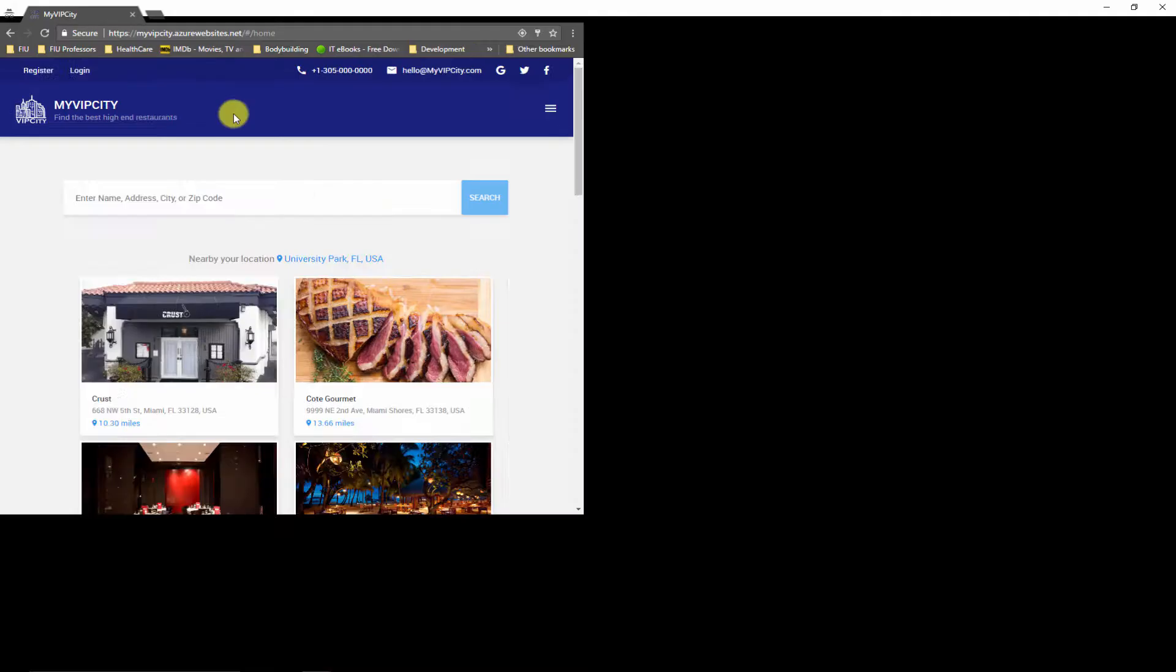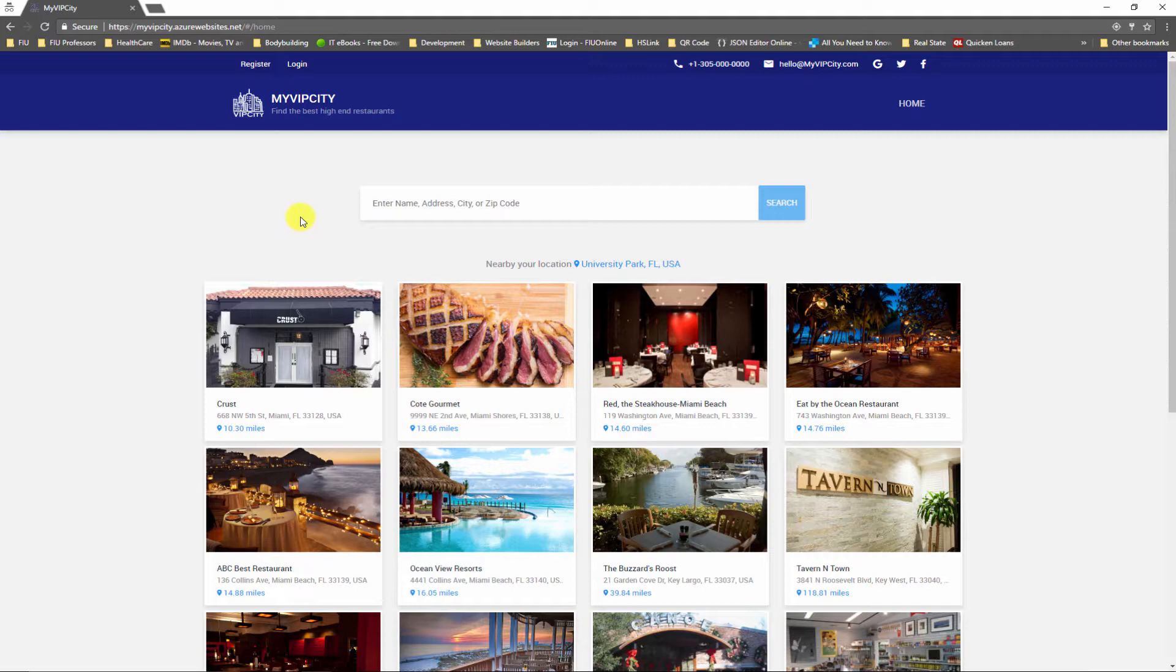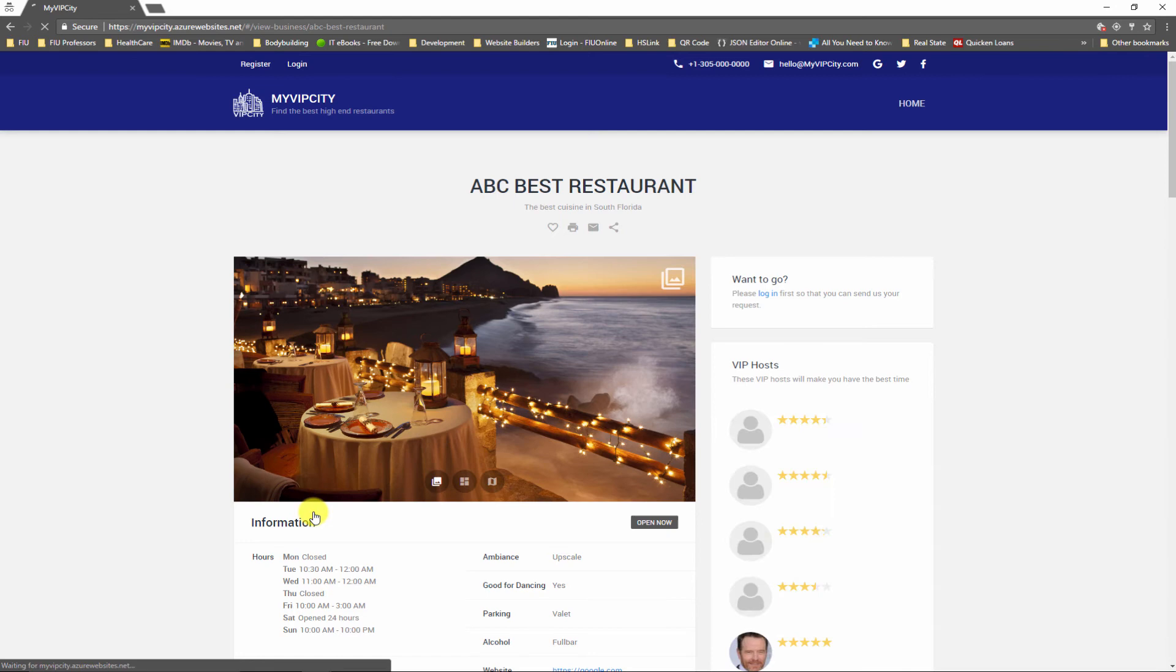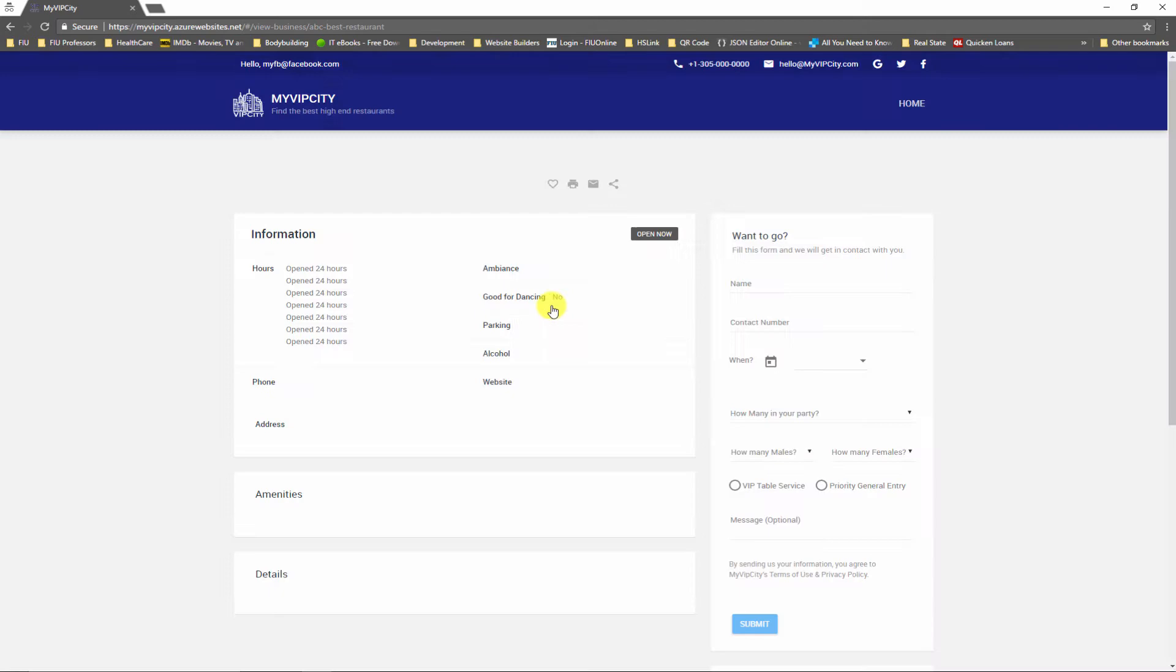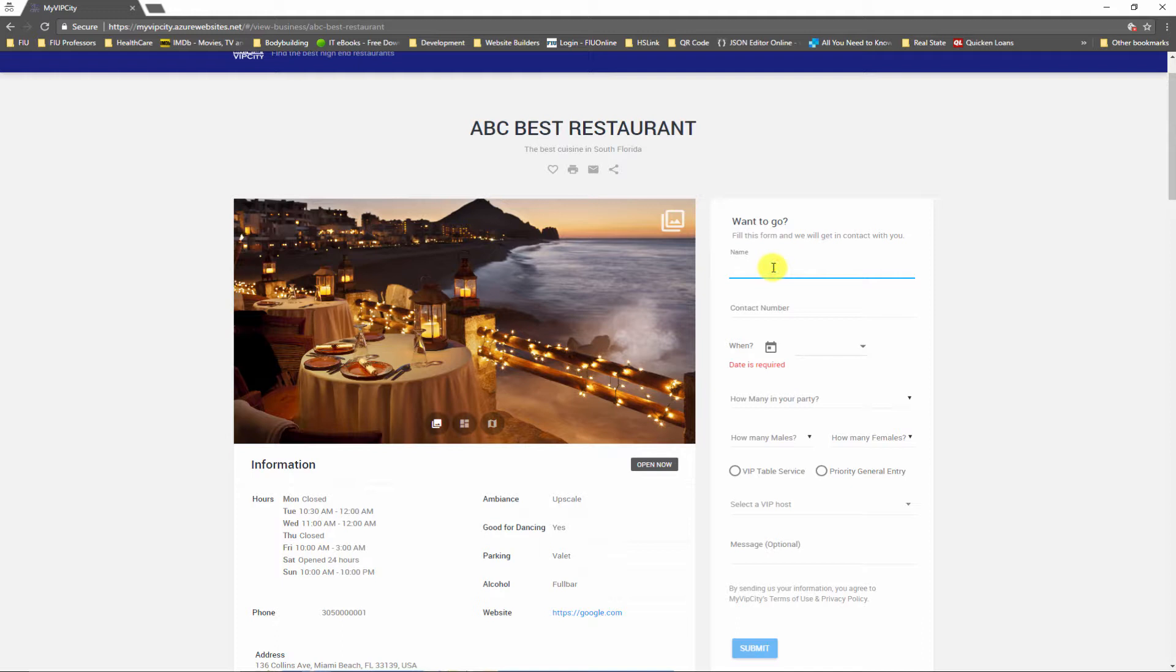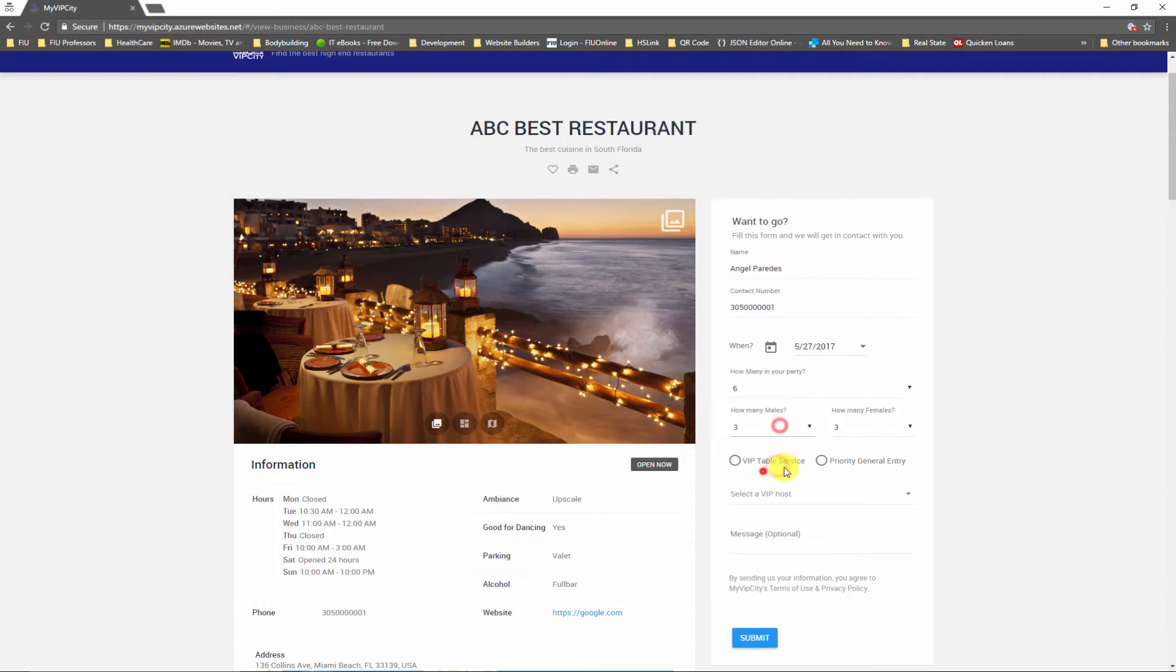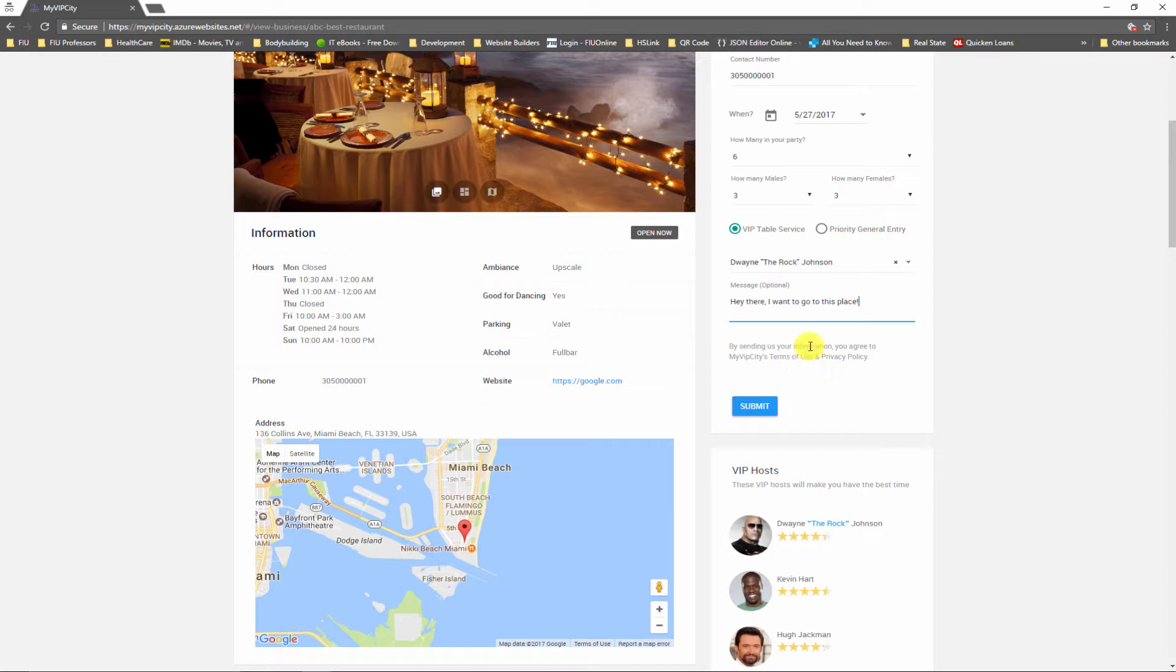Now let's go ahead and see what happens when a user submits an attending request for a specific restaurant and that user chooses a specific VIP host. For example, let's say that I'm interested in going to ABC. I'm gonna just fill this form and I'm going to fast forward this video so that you guys don't get bored. I chose Dwayne The Rock Johnson to be my VIP host, so I'm gonna click submit. Success.